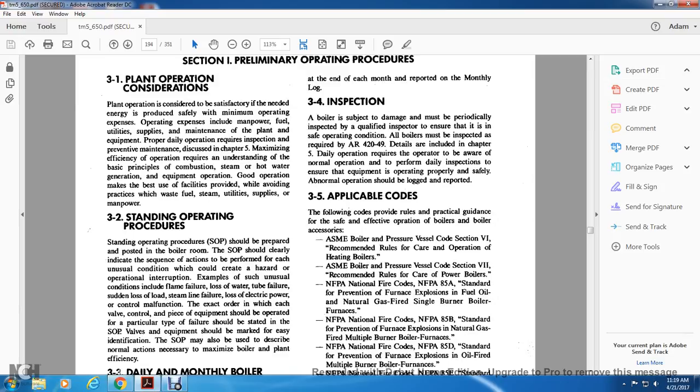3-4 Inspection. Boilers are subject to damage and must be periodically inspected by qualified inspectors to ensure safe operating condition. Boiler inspection must be made as required in AR 420-49. Daily operation requires operators to perform daily inspections and ensure the equipment is operating properly and safely. Abnormal operations should be logged and reported.